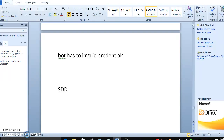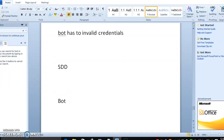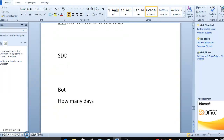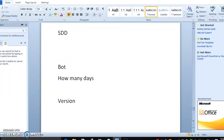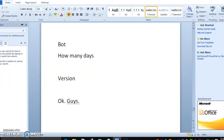In the STD, bot credentials, how the bot has to run, where the expiry will be, how many days the bot credential will expire, how many applications, what is the version — everything will be captured in the STD. Okay guys, let's see our next session. We will see more details in our next session. Thank you so much. Bye.